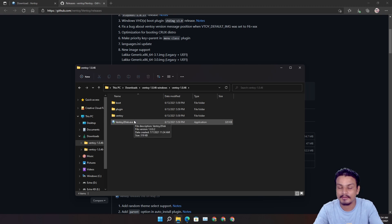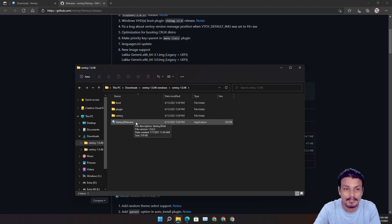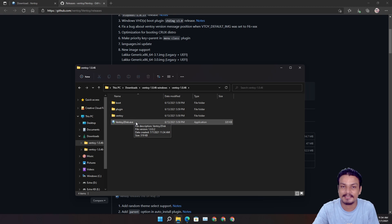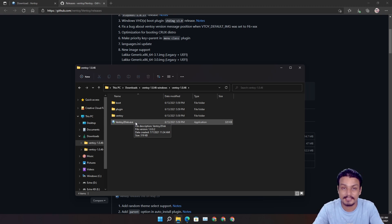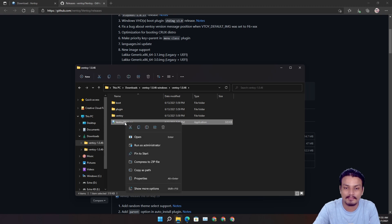Make sure your USB flash drive is already plugged in, and make sure it's at least 8 gigabytes because the Windows 11 ISO file is almost around 5 gigabytes. If you have a 4-gigabyte USB flash drive it will not work, so make sure you have a minimum 8-gigabyte flash drive. Once your USB flash drive is plugged into your PC, right-click and run it as administrator.